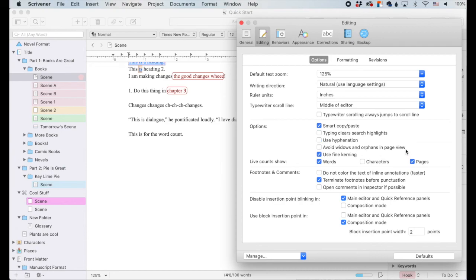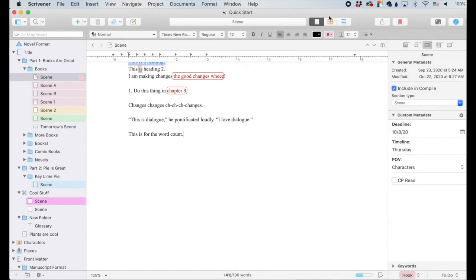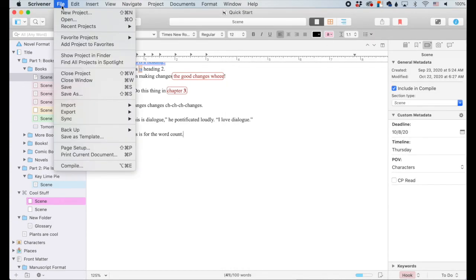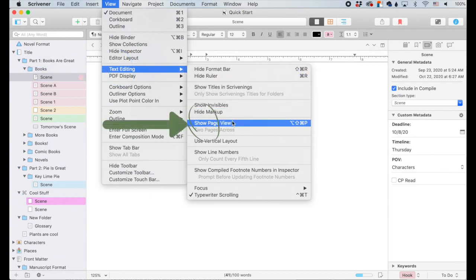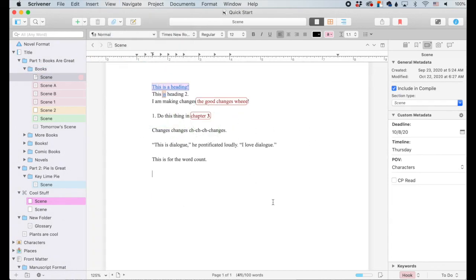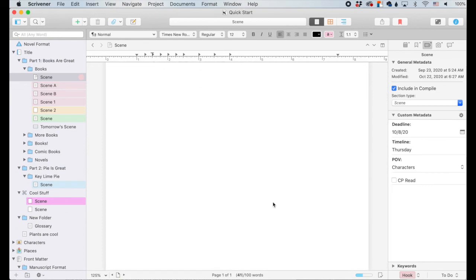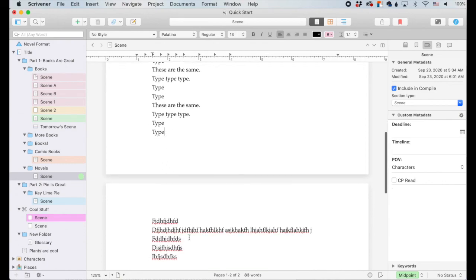Avoid widows and orphans in page view. Individual page view can be found under View, Text Editing, Show Page View — it's kind of like Microsoft Word. A widow would be if most of a paragraph was on one page and then one line popped onto the next. An orphan would be one line of the paragraph on one page and the rest on the next. If you enable prevention of widows and orphans, it will cluster the whole paragraph either above or below the page break so they're not split by the page.